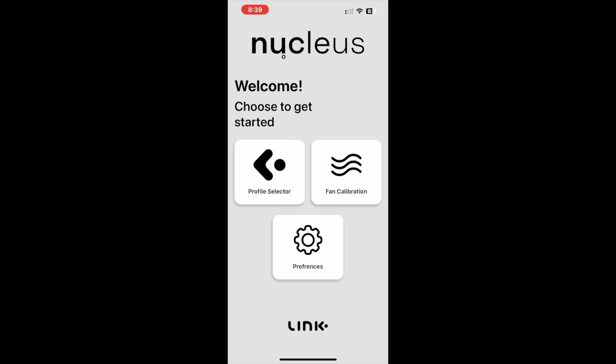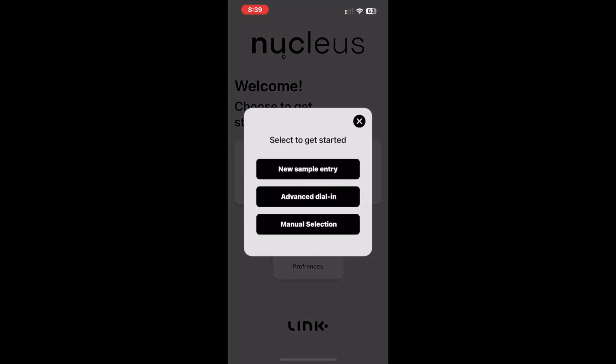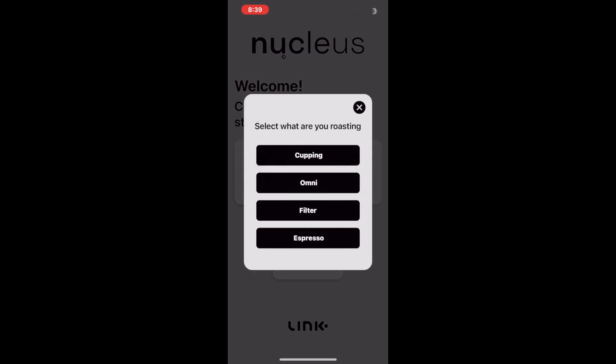Let's open up the app and give a quick demonstration of the manual selection. When all additional preferences are turned off, the first thing we will see when opened is a prompt asking us which roast style we want to explore. Today, let's select Filter.